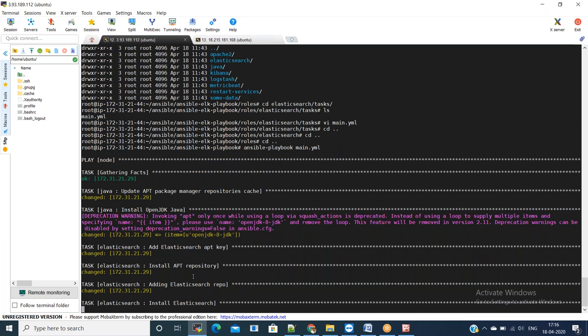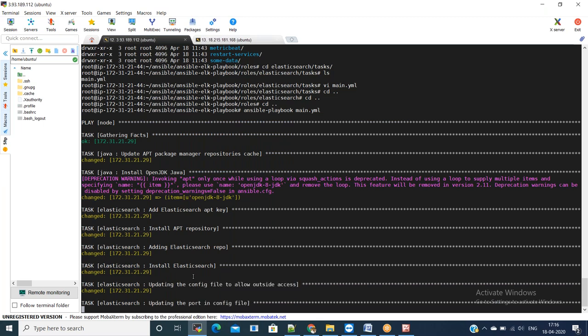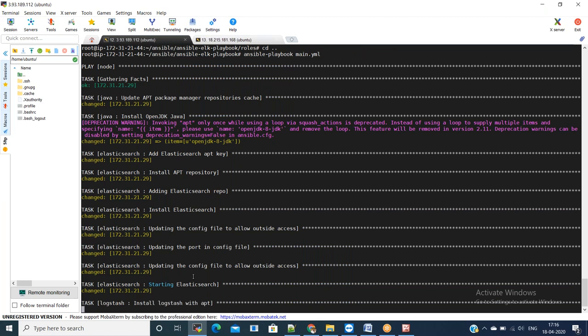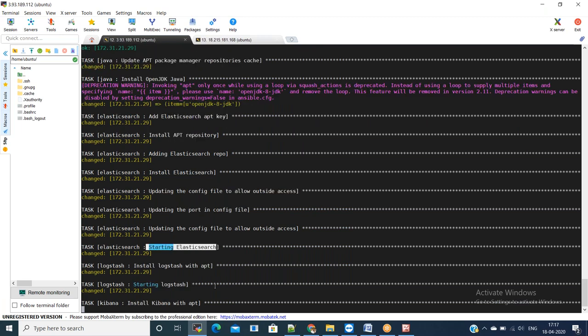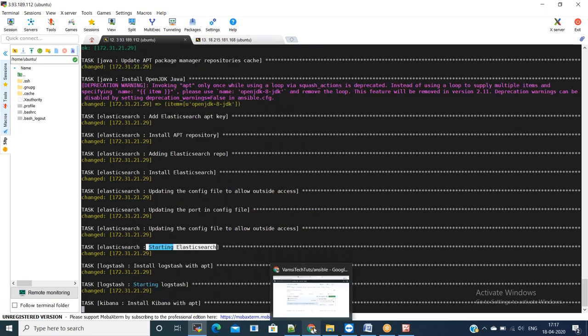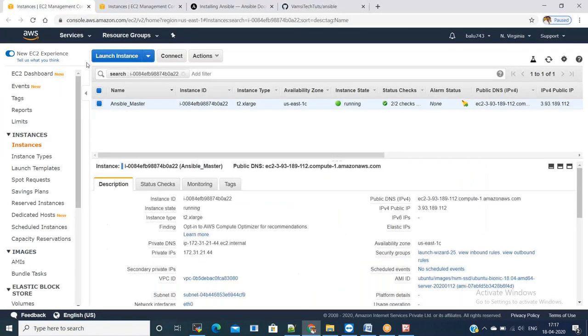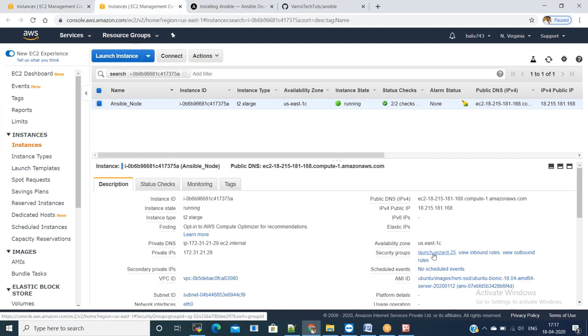Now it started with Elasticsearch task. And all these tasks are from equivalent roles from the project structure, which I showed earlier. Now Elasticsearch is done and it is executing logstash. And in the meanwhile, we will try to add the security groups for the port numbers in the node server.